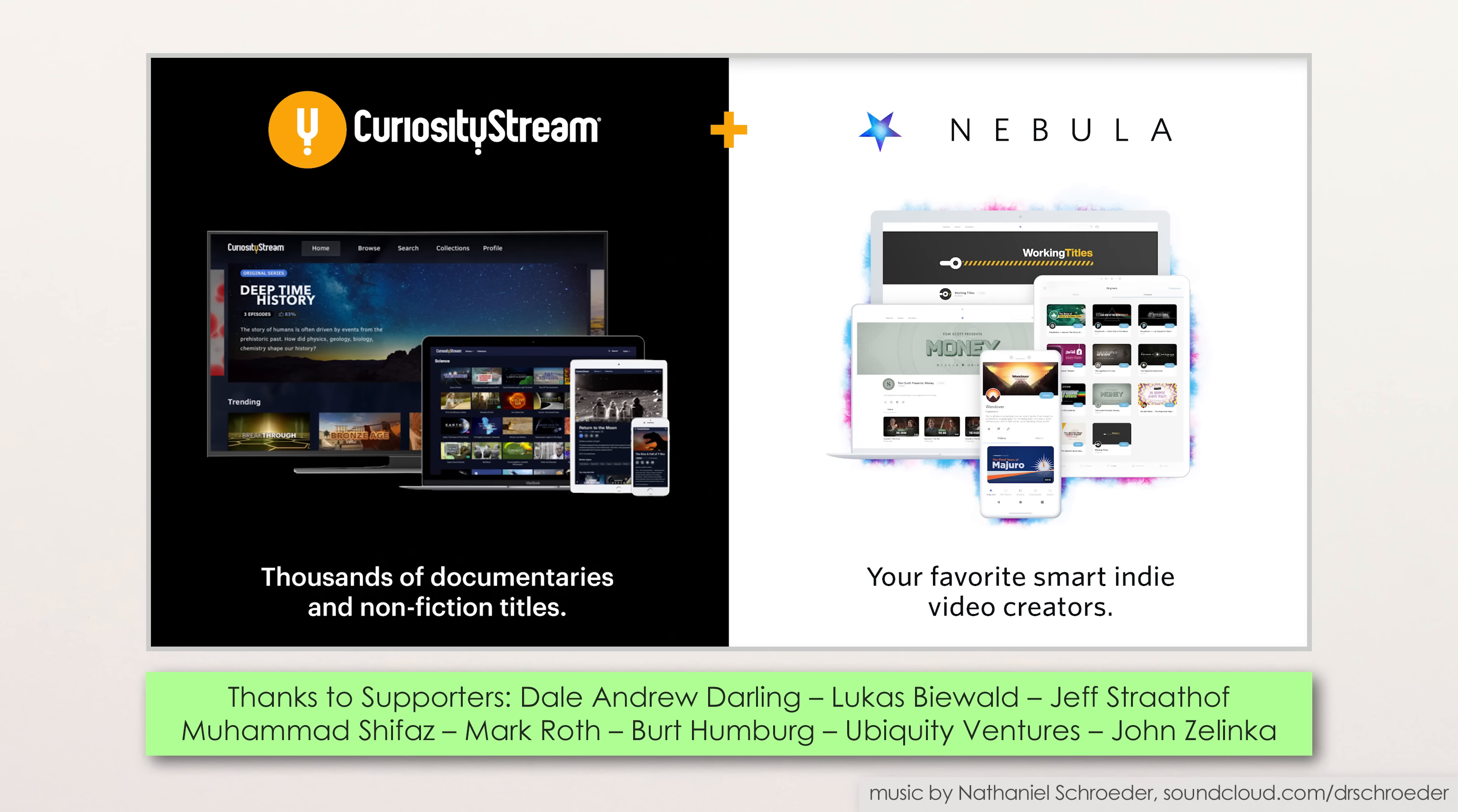Sign up for CuriosityStream using the link in the description, and you'll also get access to Nebula, including the extended version of this video as well as an ad-free viewing experience across the site. Oh yeah, and you'll also get 26% off an annual subscription to CuriosityStream.